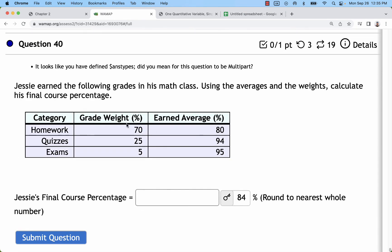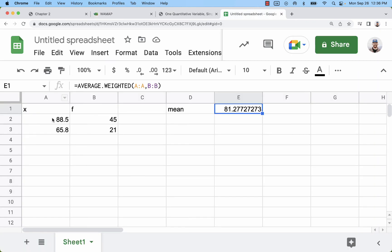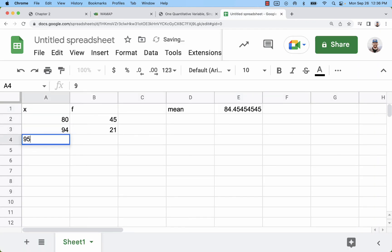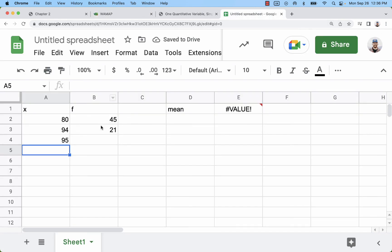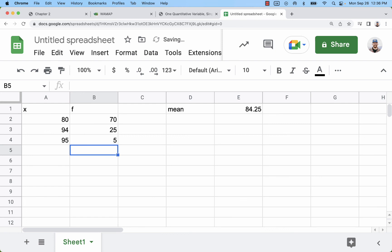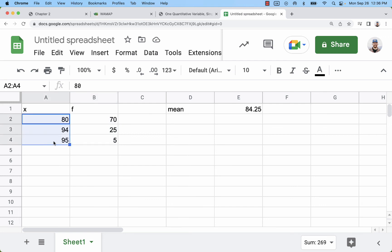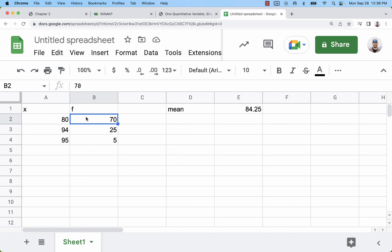On the next problem, same thing — just enter them in. The earned averages are the grades, those are the X's. The weights should add to 100% if we have all the percentages in, and we do. So the scores are 80, 94, and 95, and the weights are 70, 25, and 5. This is how grades are calculated for the class — these are percentages, but you don't need to put them in as percentages for the weight or frequency. Just stay consistent — same with X.